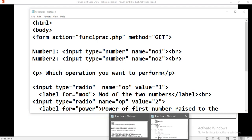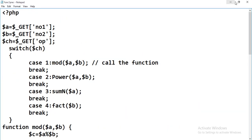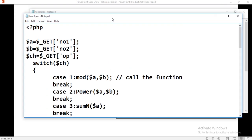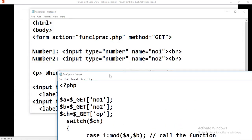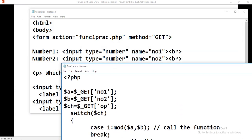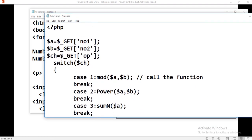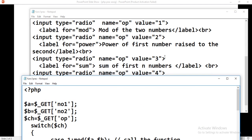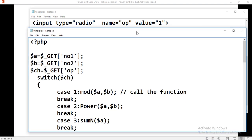Now, how to write the code for PHP? Here we retrieve number one and number two from the HTML file using the GET function and store them inside variables $a and $b. Then, dollar $op — op holds the different values 1, 2, 3, or 4, meaning the user is selecting choice 1, 2, 3, or 4. It will store the selected value inside $op. Then, inside the switch on $op, case 1 corresponds to mod.